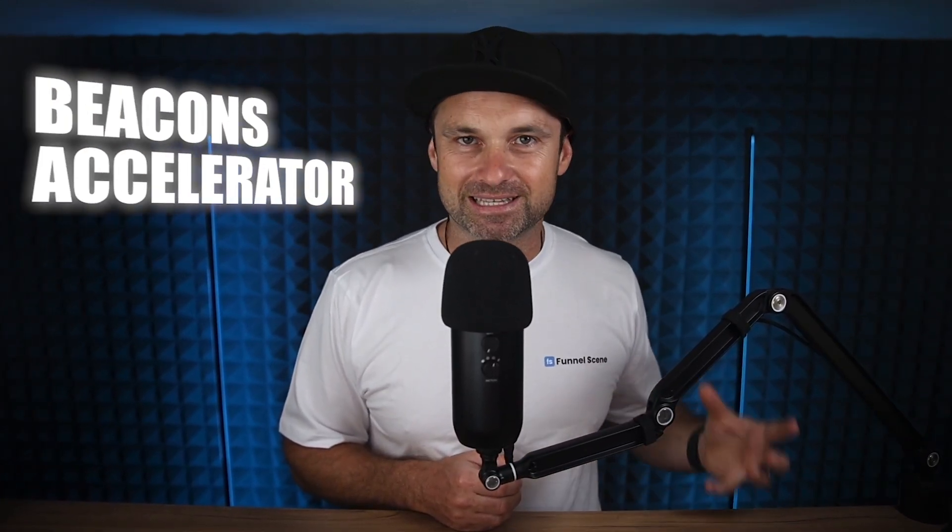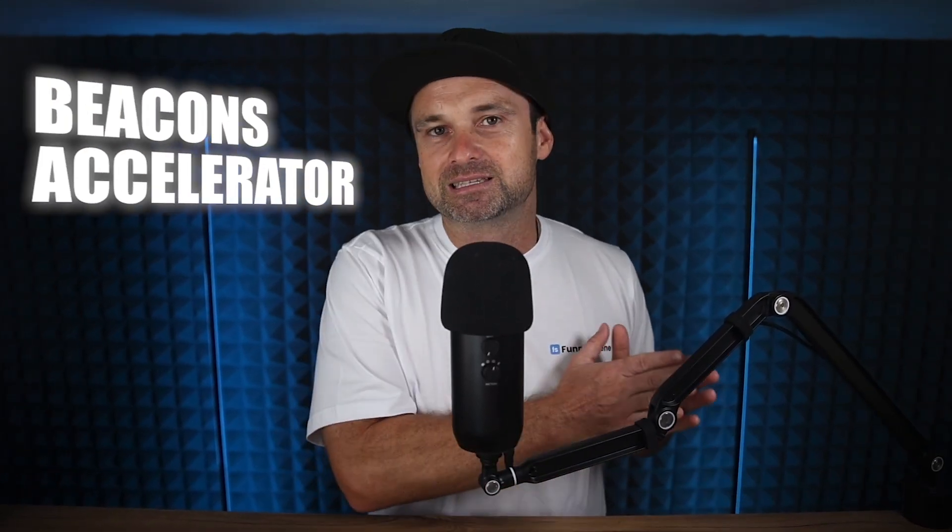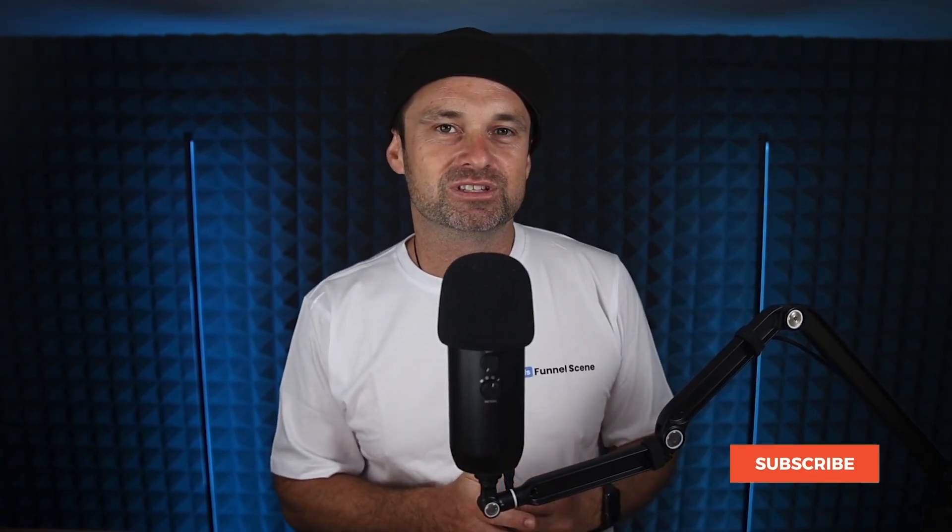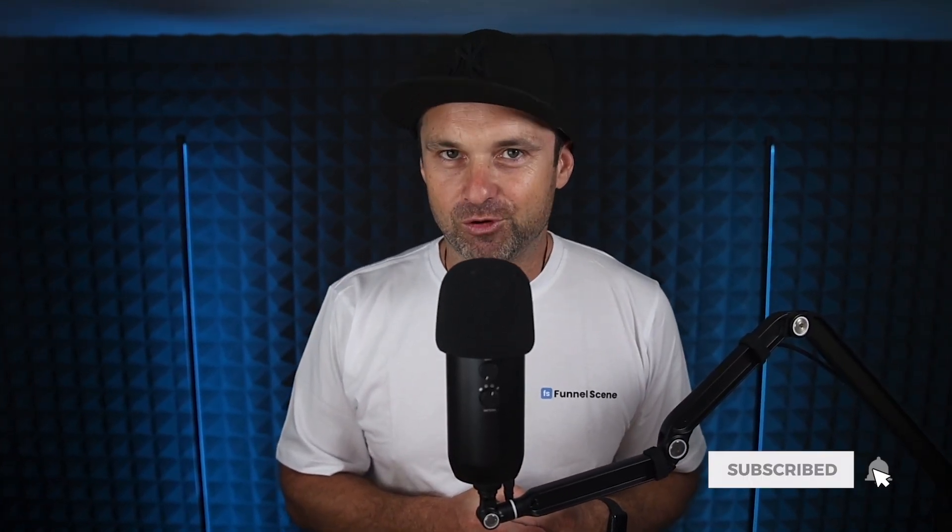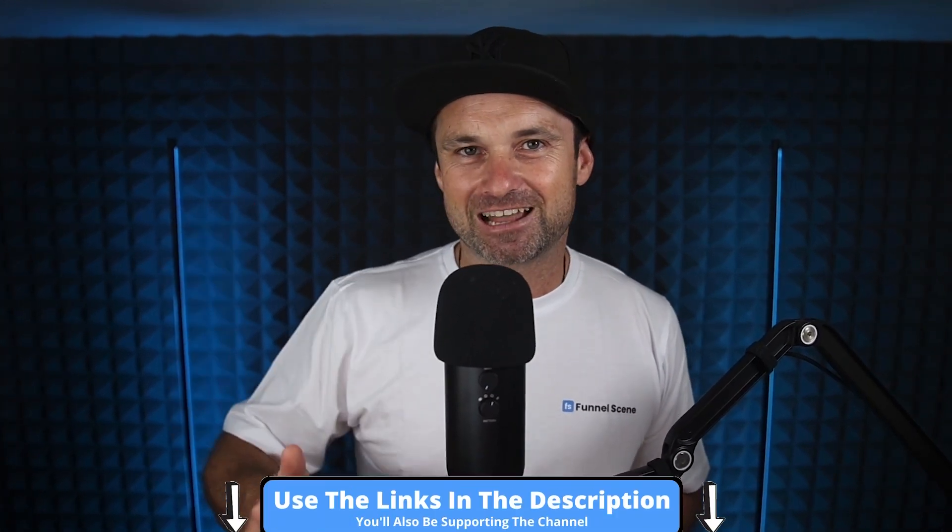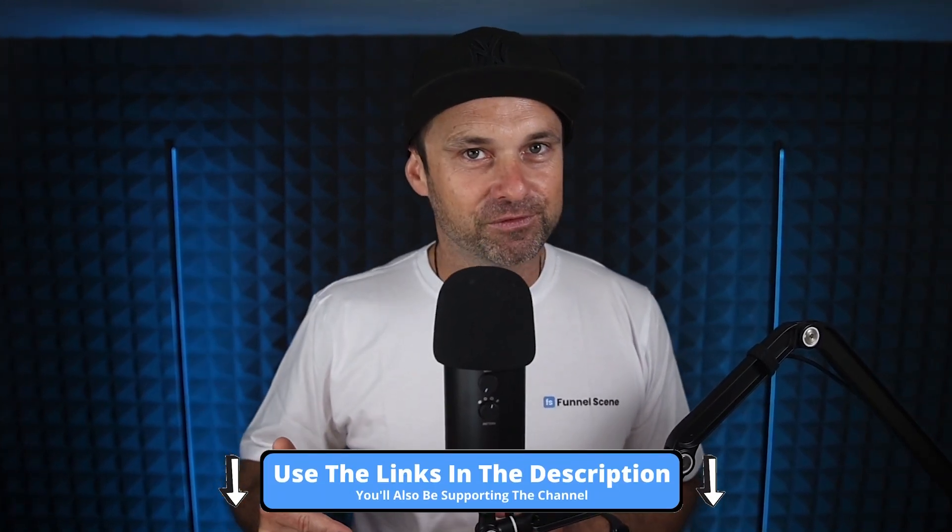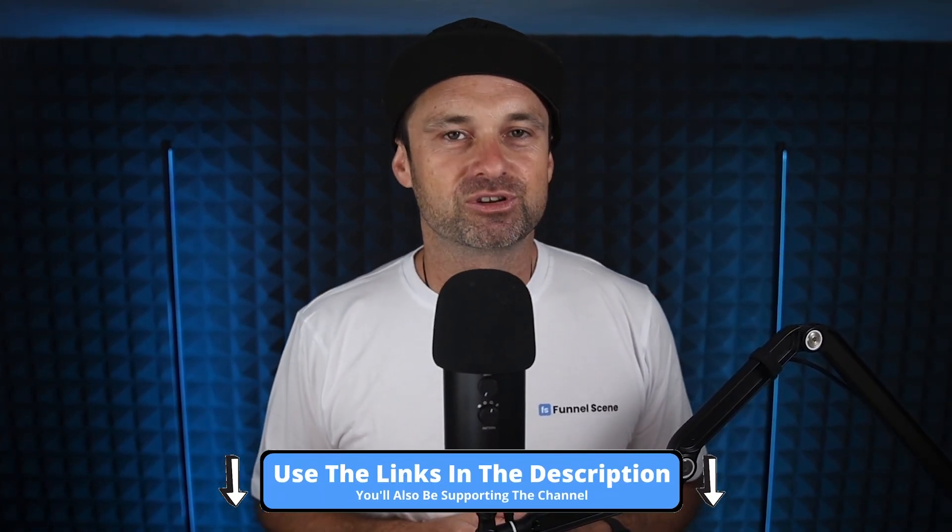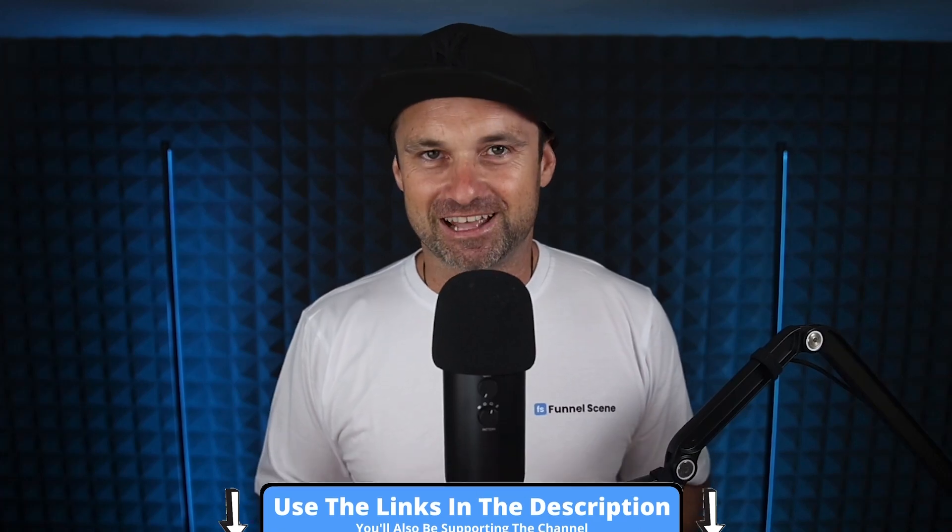And if you are thinking about getting started, I have also created a bonus course called the Beacons Accelerator. This is basically going to show you how to get set up as fast as possible, plus utilize all of the tools on the platform. So if you want to get this for free, you can actually get started with Beacons for free. Just sign up using the link in the description and I'll send that over.